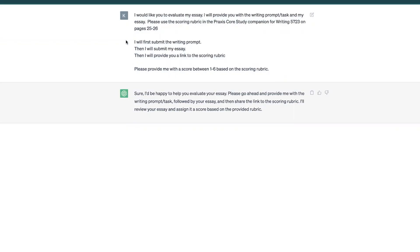Let me show you what my prompt is specifically for this particular task. I put in this little set of instructions: I would like you to evaluate my essay. I will provide you with the writing prompt and task. Please use the scoring rubric in the Praxis Core Study Companion for writing 5723 — that's the test I'm doing, and the Study Companion is where the rubric is for scoring. So I want ChatGPT to go out, find that Study Companion, look at the rubric, and evaluate my essay.